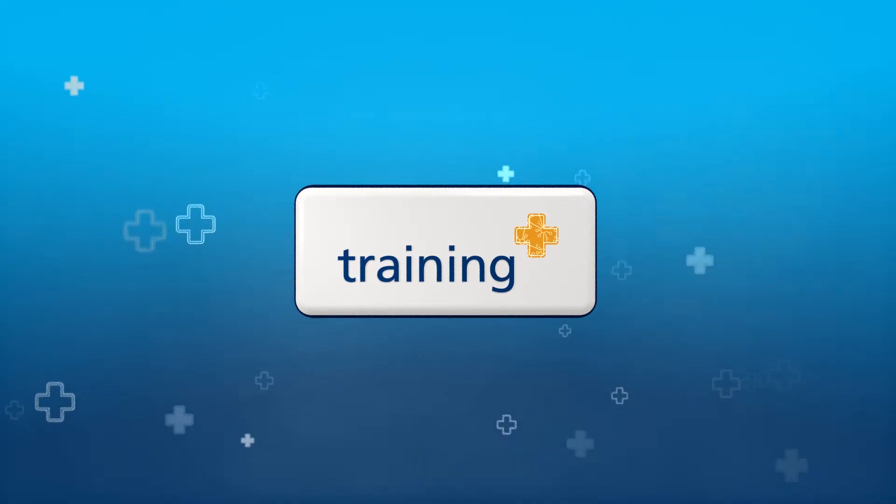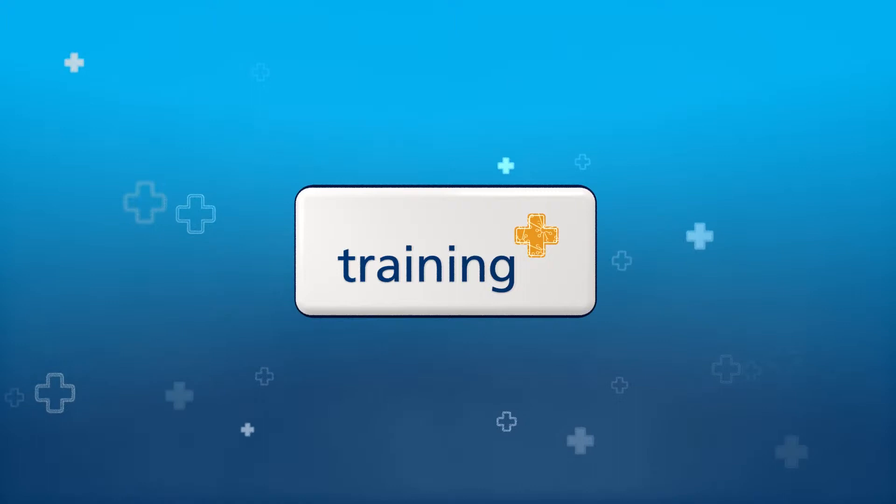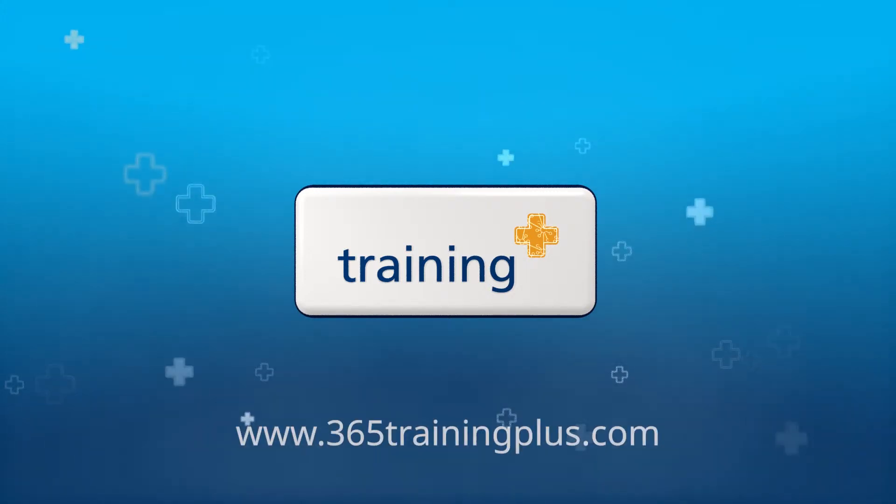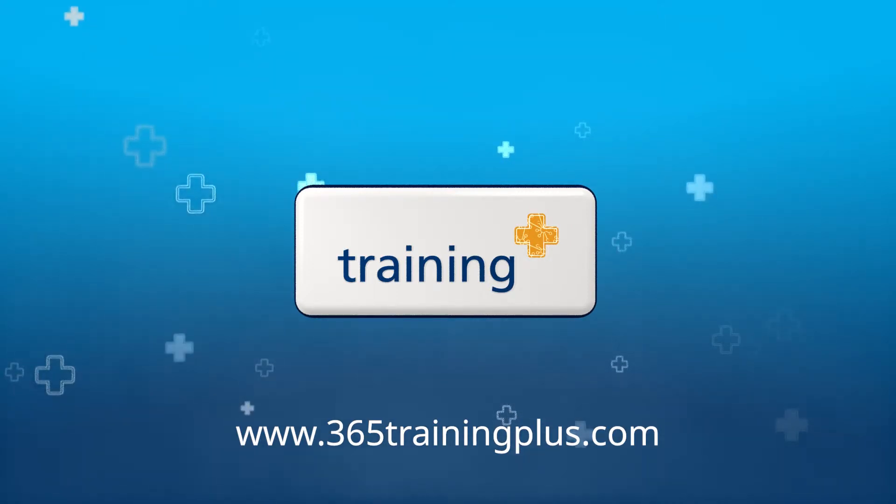The Training Plus app can be installed in your Office 365 site within a few minutes. To get started, visit the Training Plus landing page at www.365trainingplus.com.